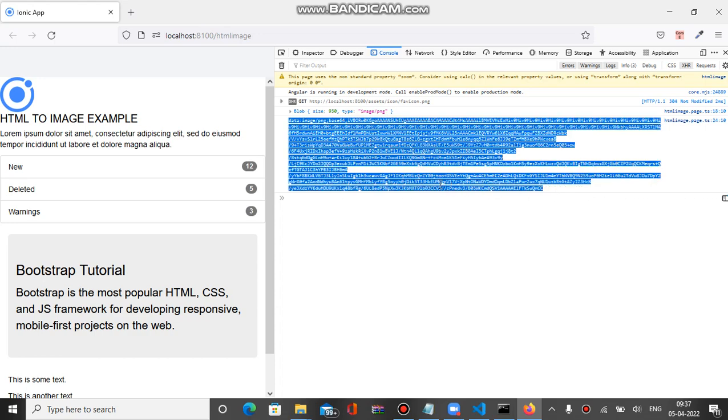This is the way to get base64 of any file in the assets folder, not just images. You just have to change the response type accordingly. You can get the base64 for any PDF, PNG, JPG, video file, or any type of file.